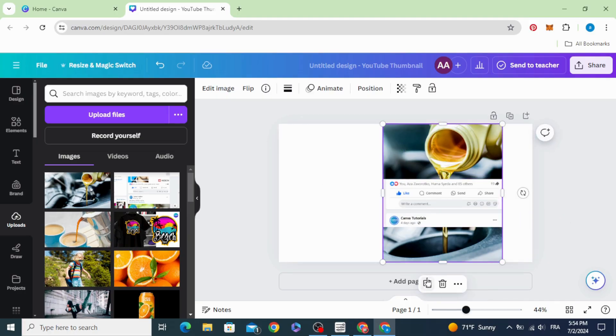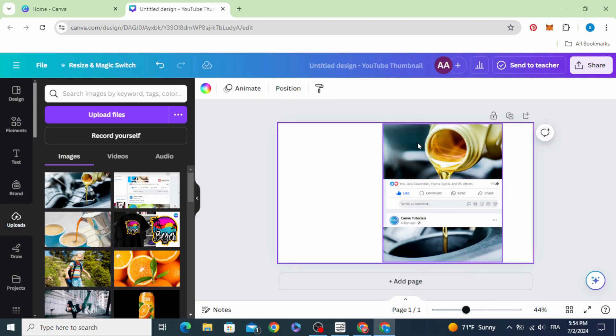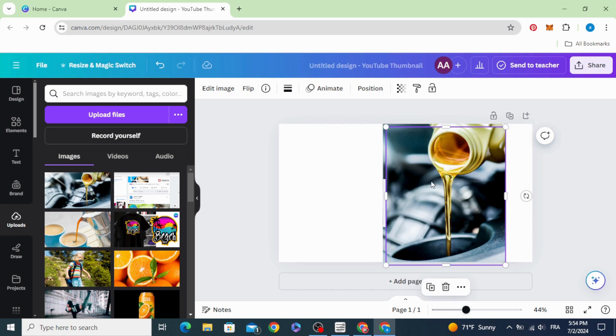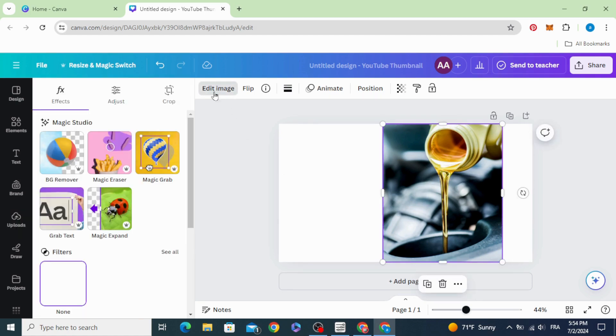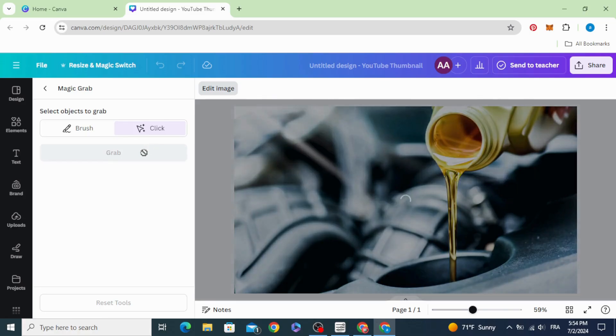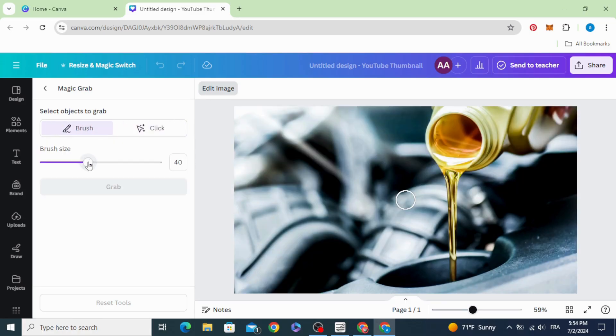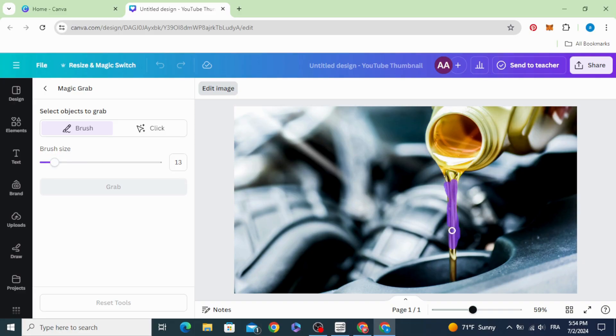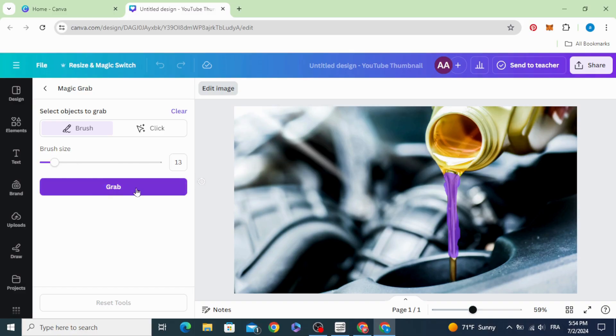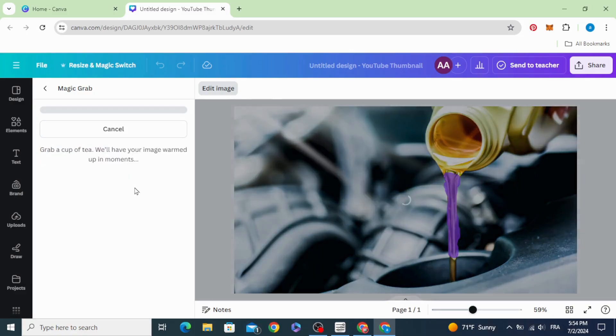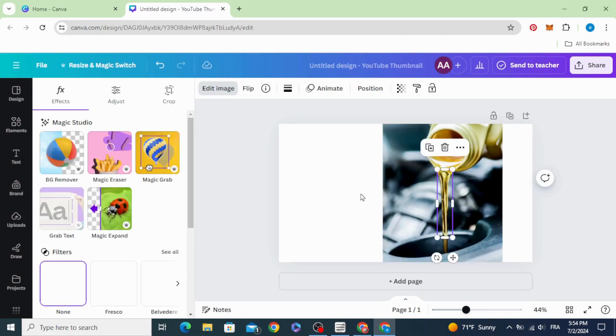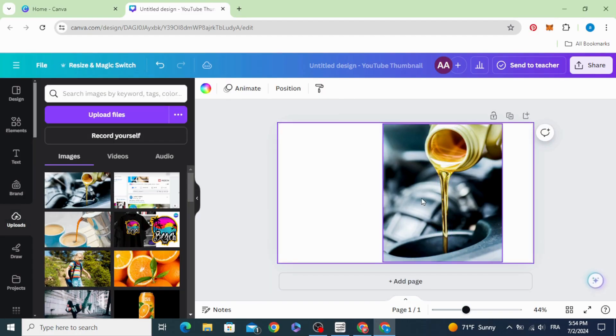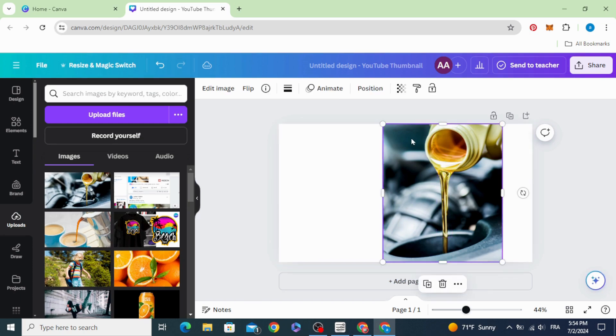Duplicate this image. Go to Edit Image, Magic Grab, and choose Brush. Decrease the brush size and select just this part. Click Grab. Now you can see we grabbed just this part. Click on the image and delete the background.